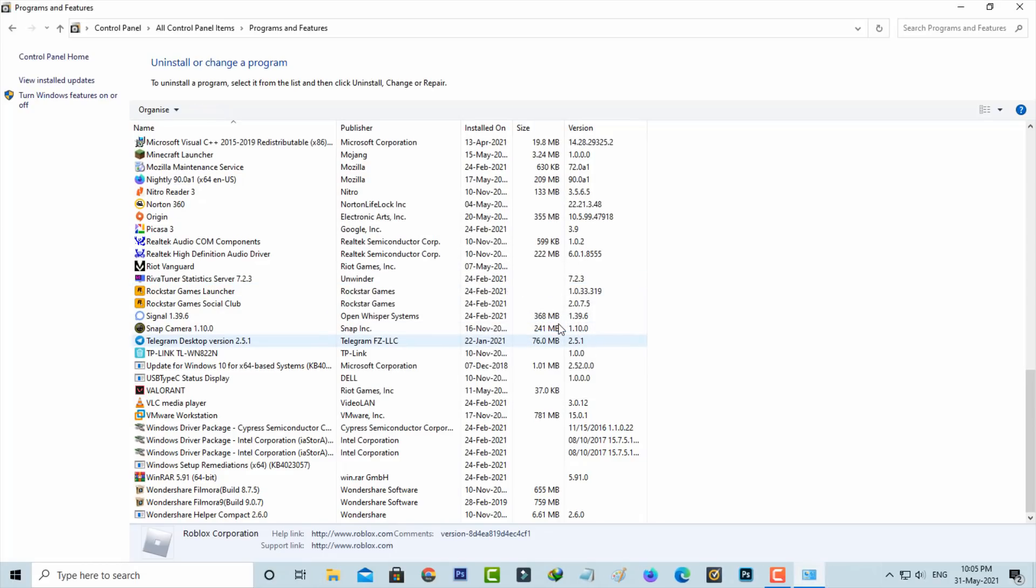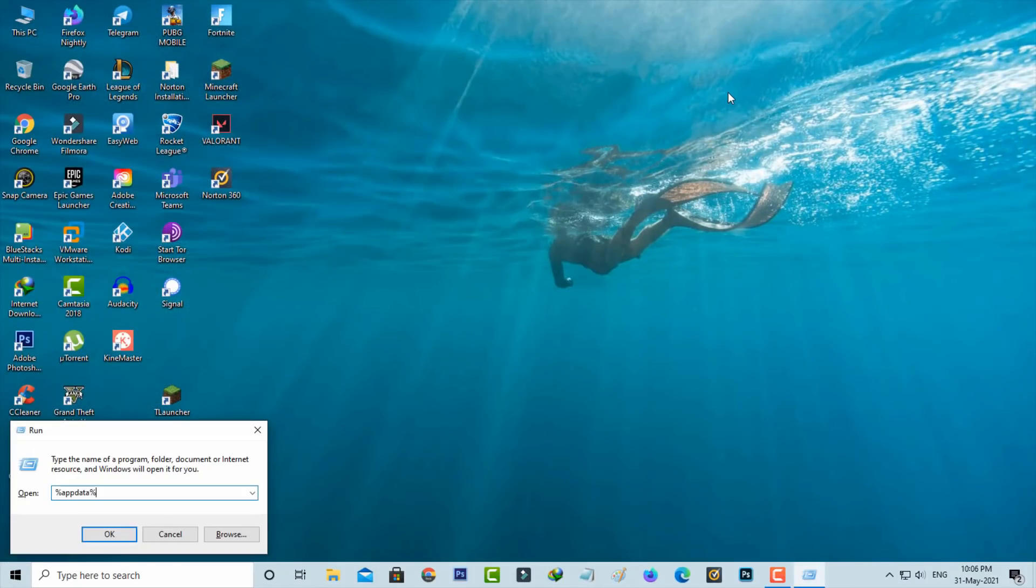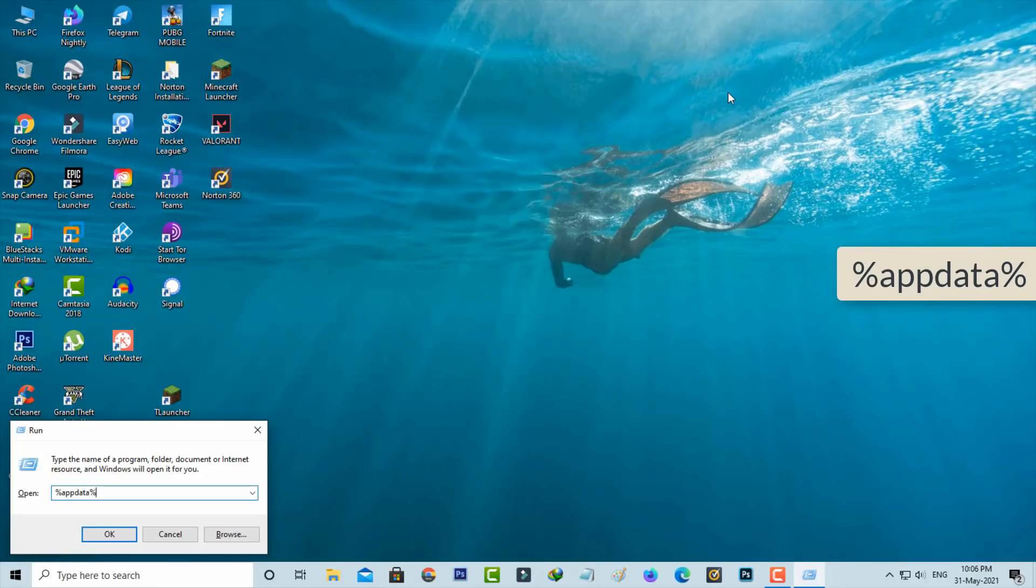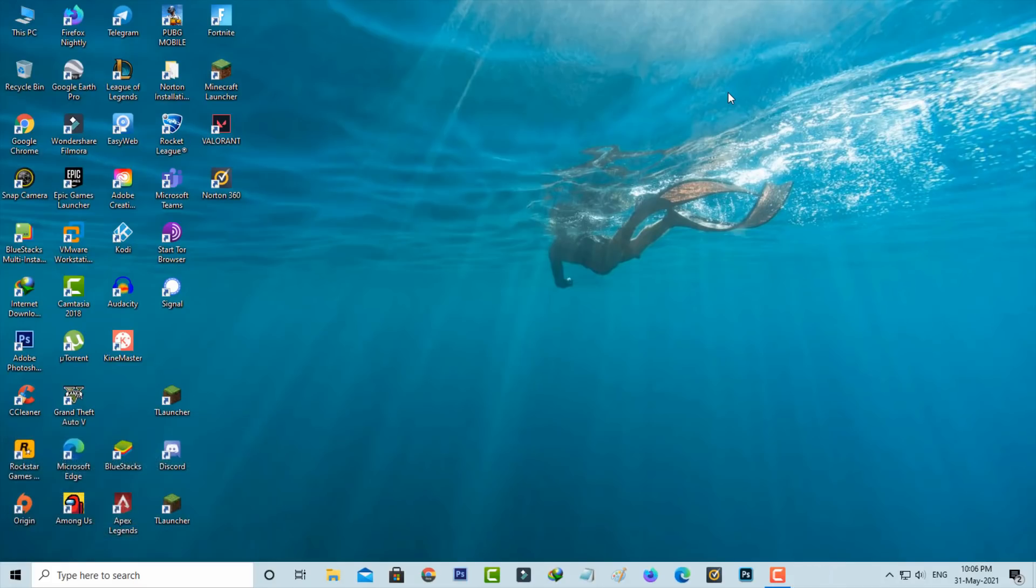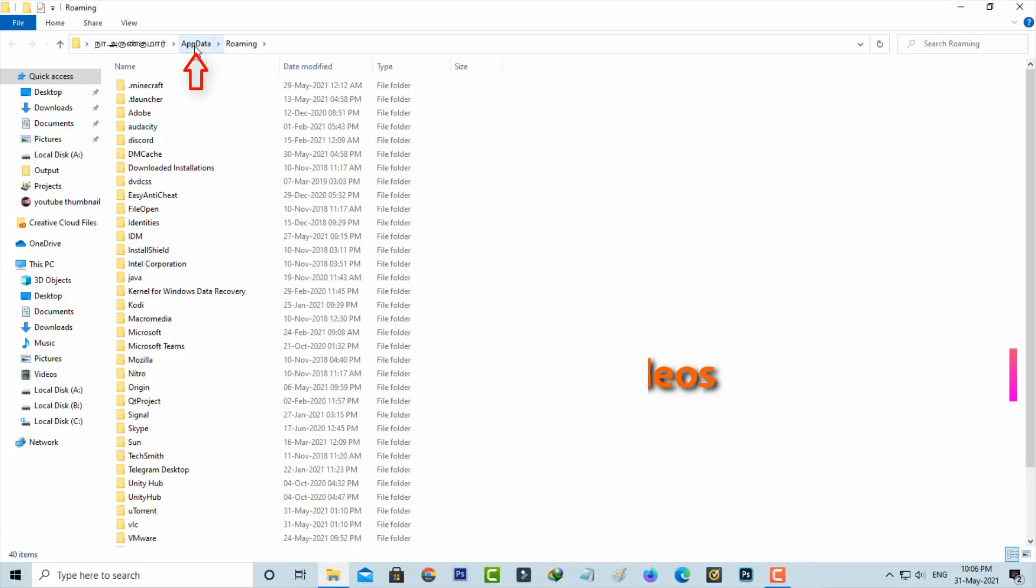Once you've done this, close all the windows and open your Windows Run dialog. Type %appdata% and hit Enter. In this section at the top it shows the folder path. Click on AppData.